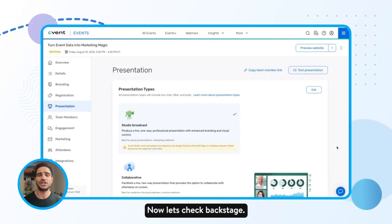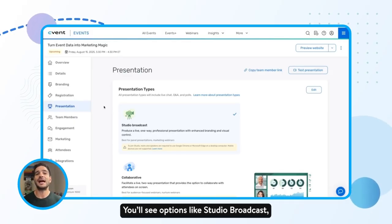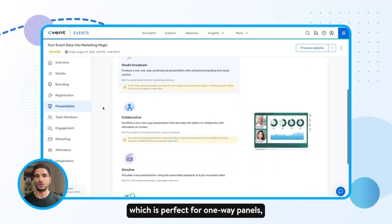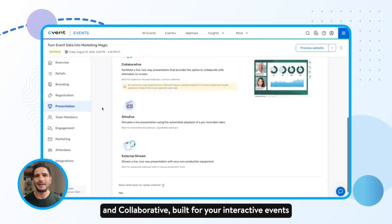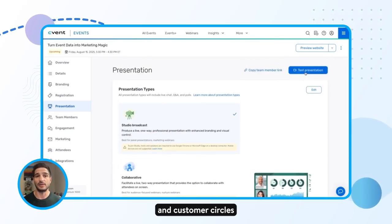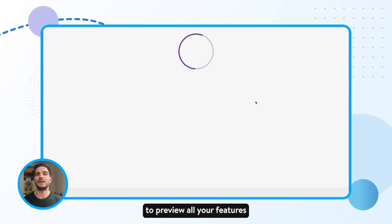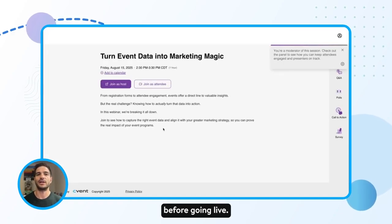Now let's check backstage. Head to the Presentation tab. You'll see options like Studio Broadcast, which is perfect for your one-way panels, and Collaborative, built for your interactive events and customer circles. Click Test Presentation to preview all your features before going live.